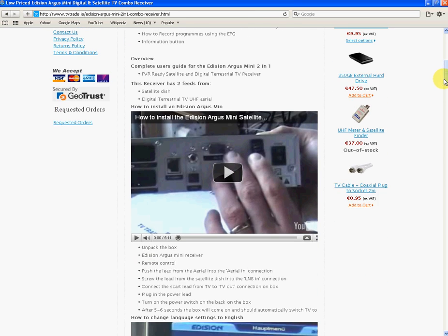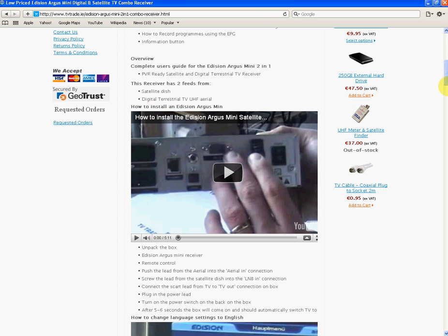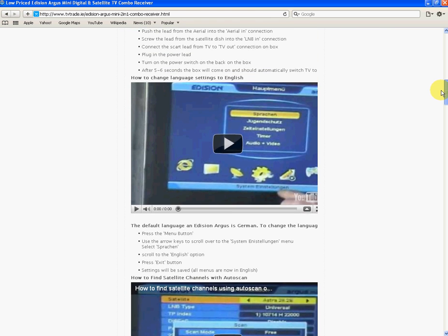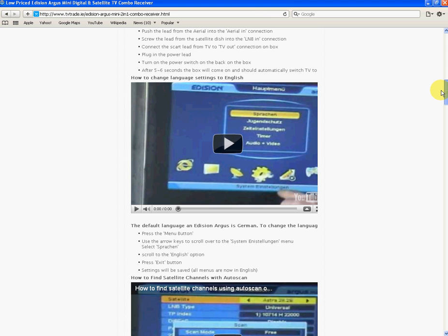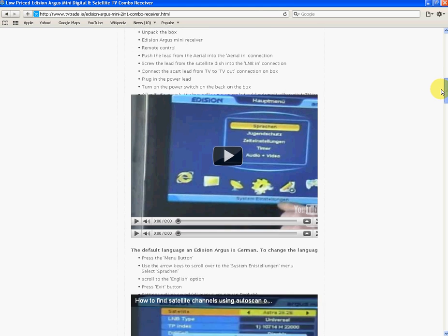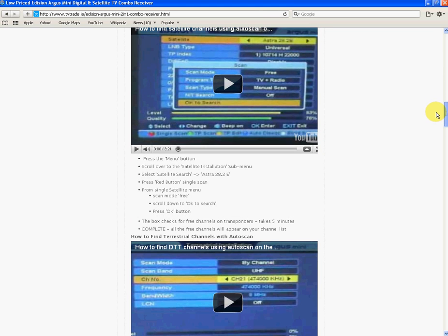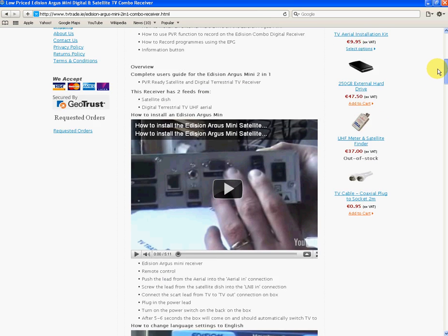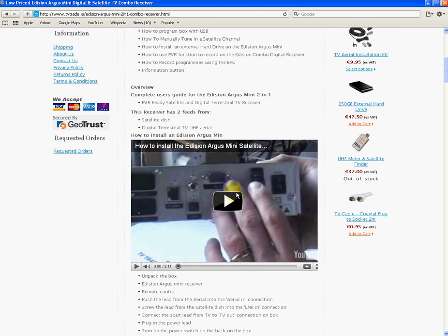If you scroll down you'll see a video and text on various things to do with the Edison - things like changing the language, how to find terrestrial channels with auto scans. For these purposes we're just going to show you how to install the Edison Argus Mini.